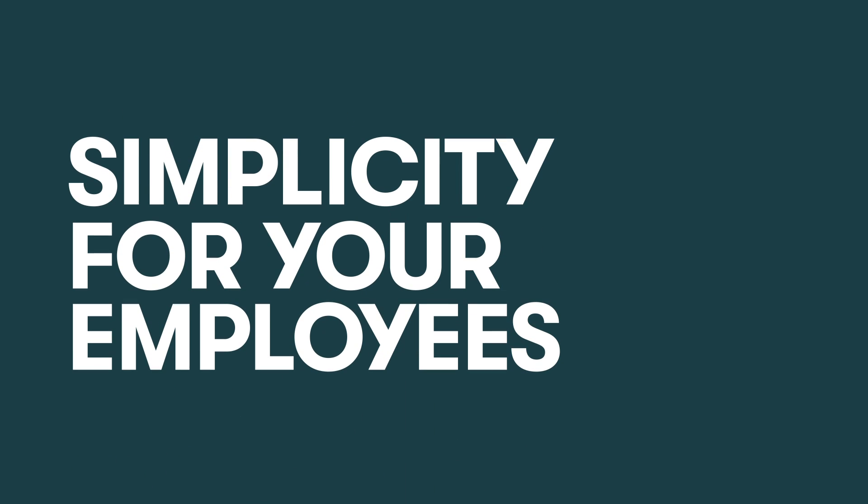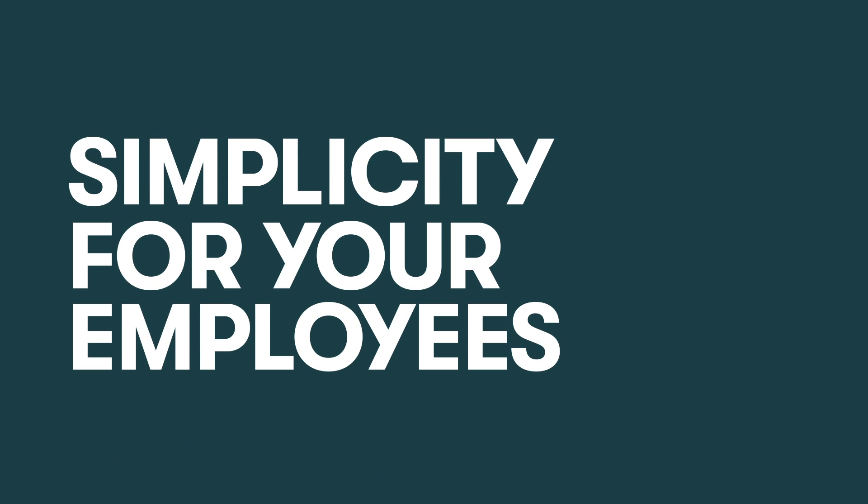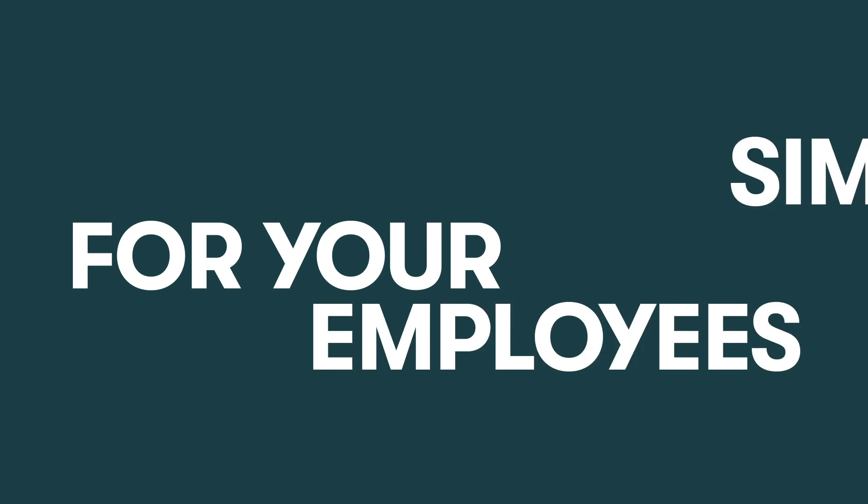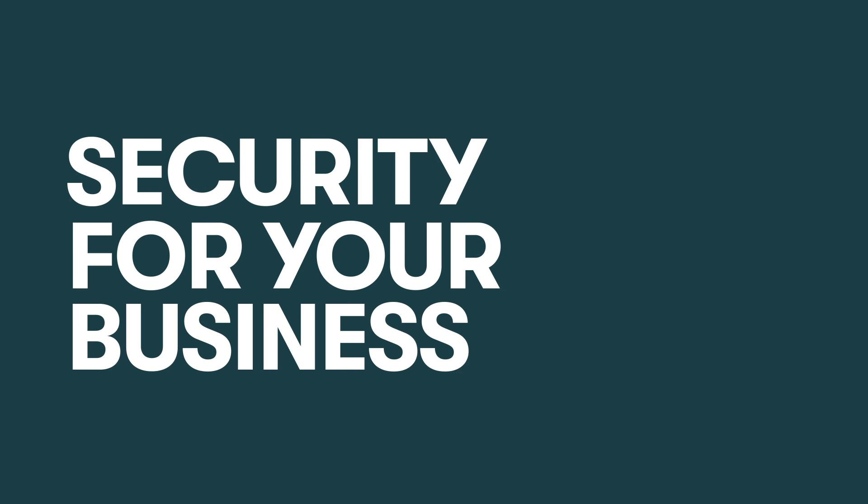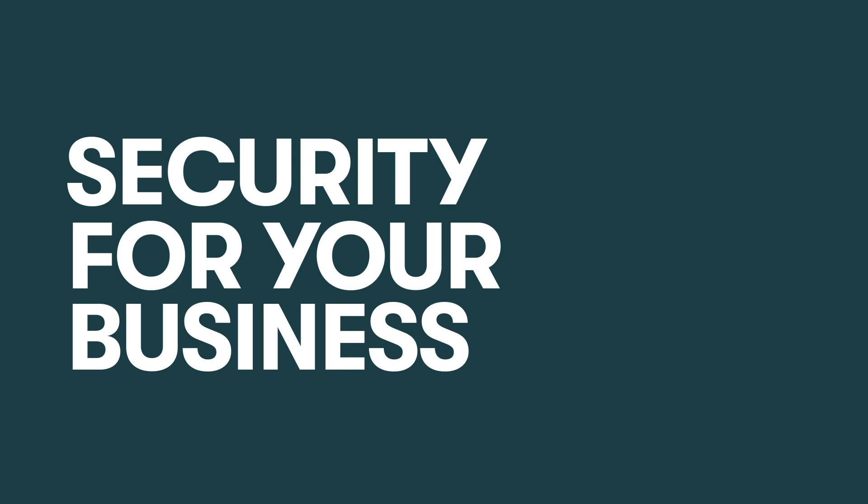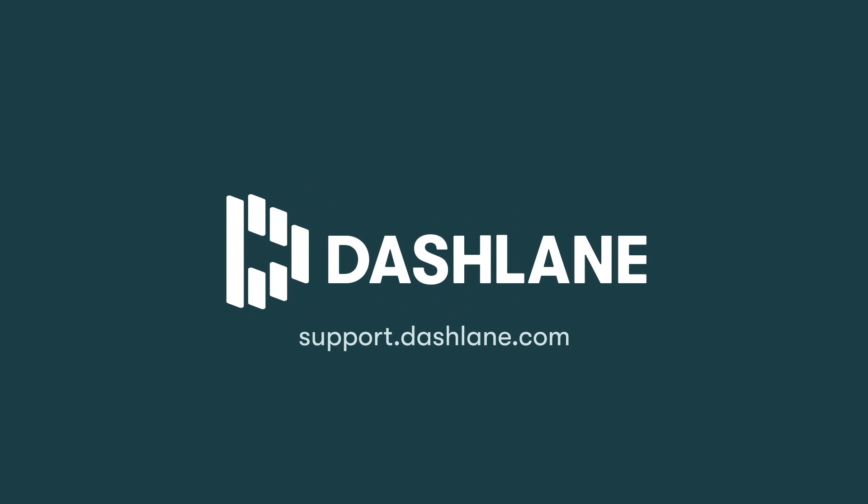With Dashlane Business, your employees lives get simpler, your company gets more secure, and you have one less thing to worry about. It's a win-win-win.